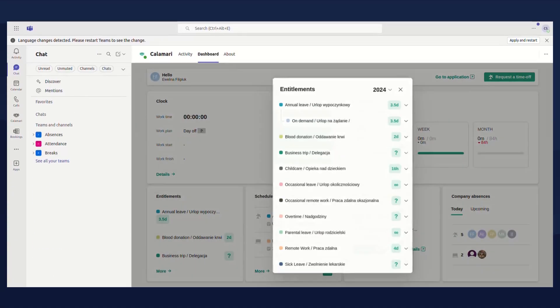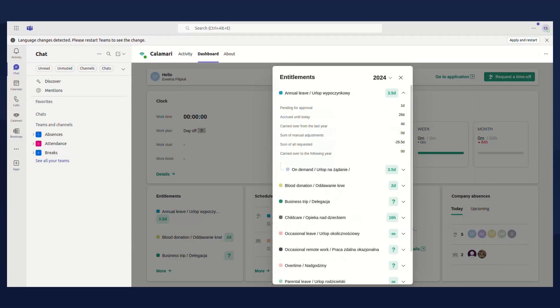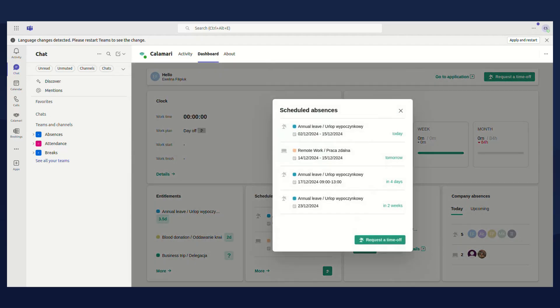But that's not all. If I want to check my available leave or see what time off I already have scheduled, I can do that quickly within Teams too.